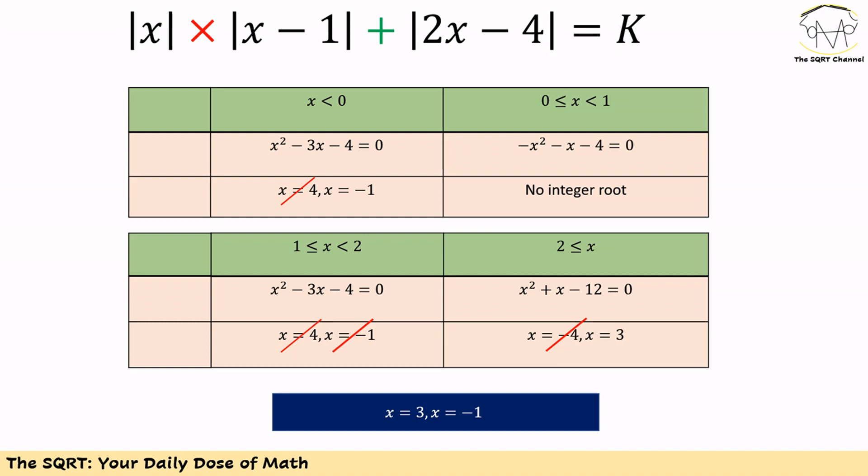For the third region, no valid x values are found. For the last region, the possible values are x = 3 or x = -4; since -4 is not in that region, only x = 3 is accepted. Overall, we have two solutions: x = 3 and x = -1.